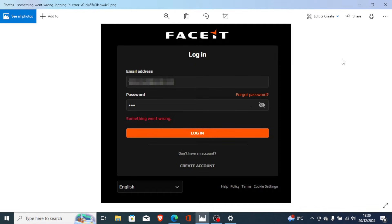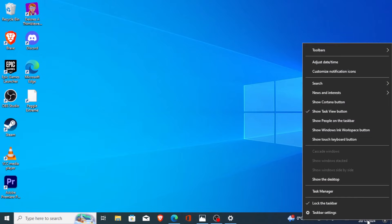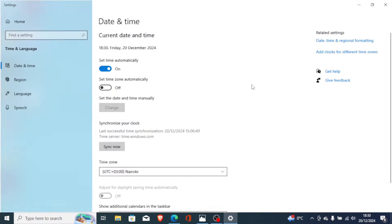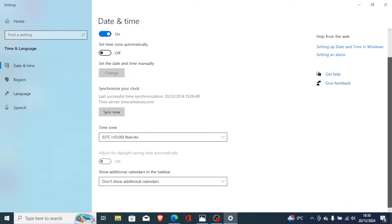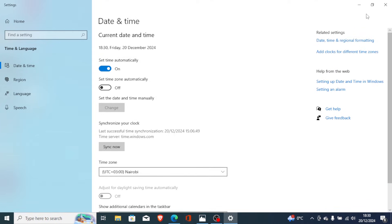The first step you need to try is sync your PC clock. To sync your PC clock, just come here on the date or time, then right-click and select 'Adjust date or time'. Now scroll on this page and select 'Synchronize your clock', then select 'Sync now'. A lot of people are able to fix this issue by just synchronizing the PC clock.